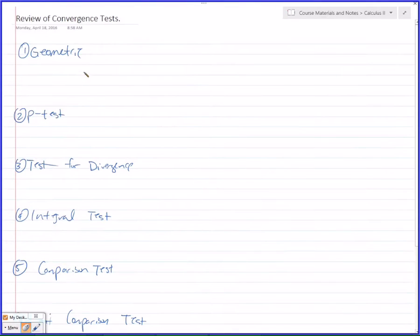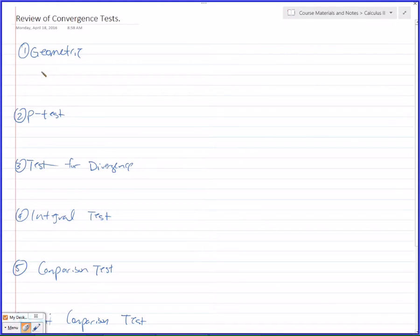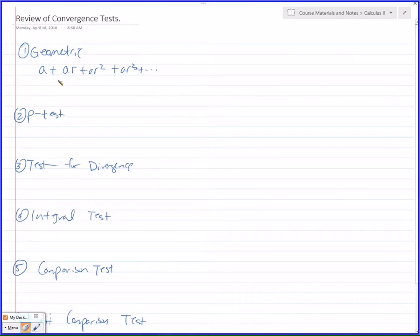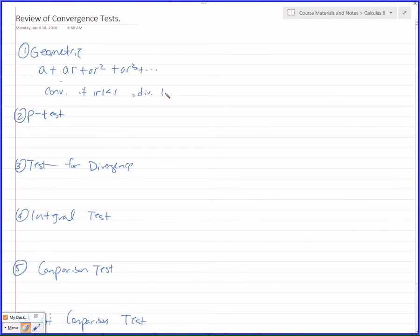Let's remember what these all do. Geometric — when is something geometric? That's when it converges, but how do you tell if it is? It's multiplied by the same ratio: A plus AR plus AR² plus AR³ and so on converges if the absolute value of R is less than 1.